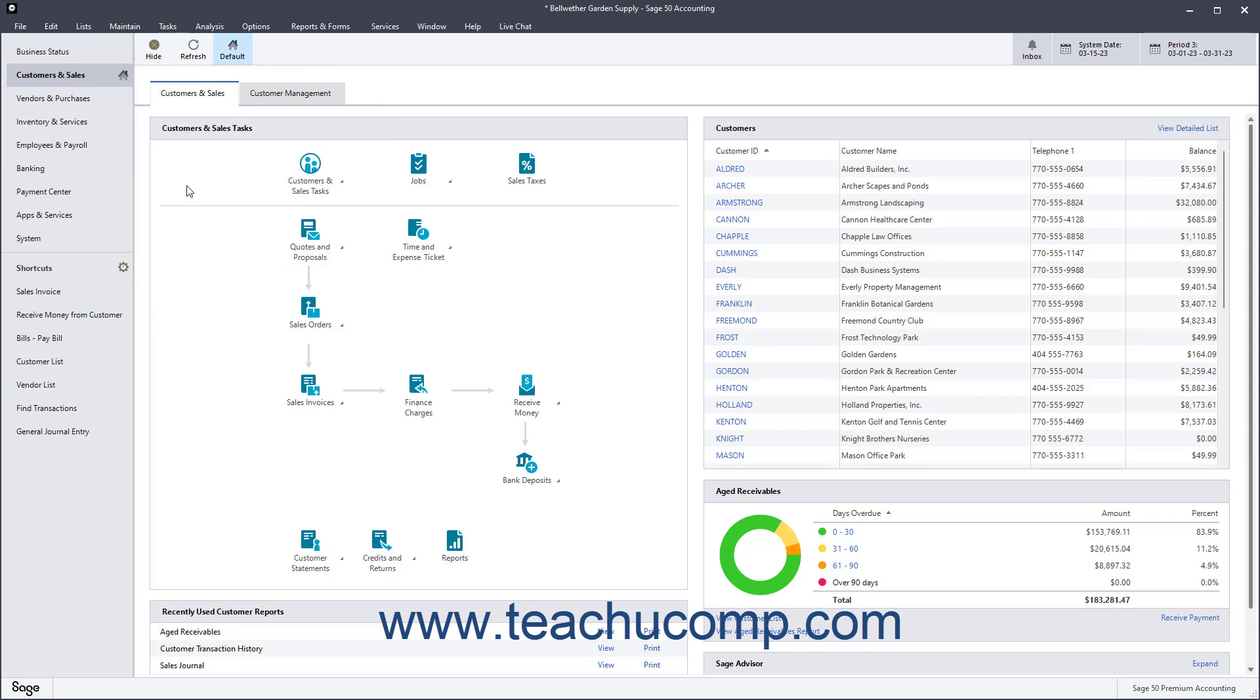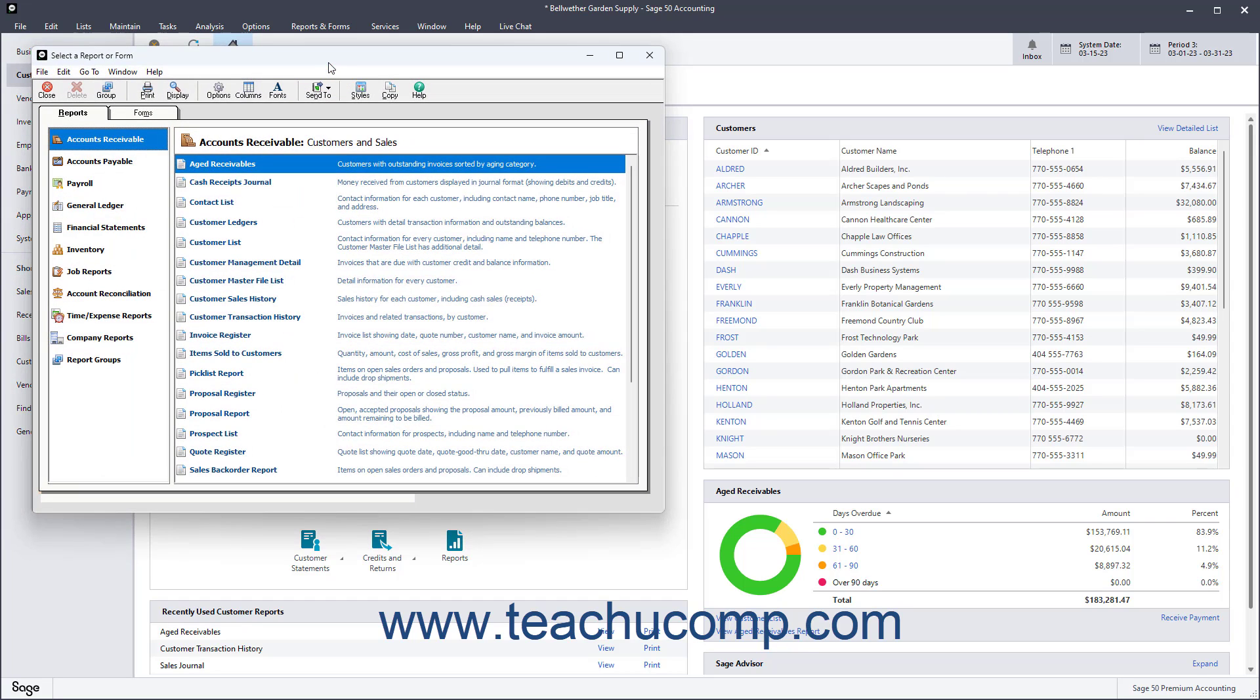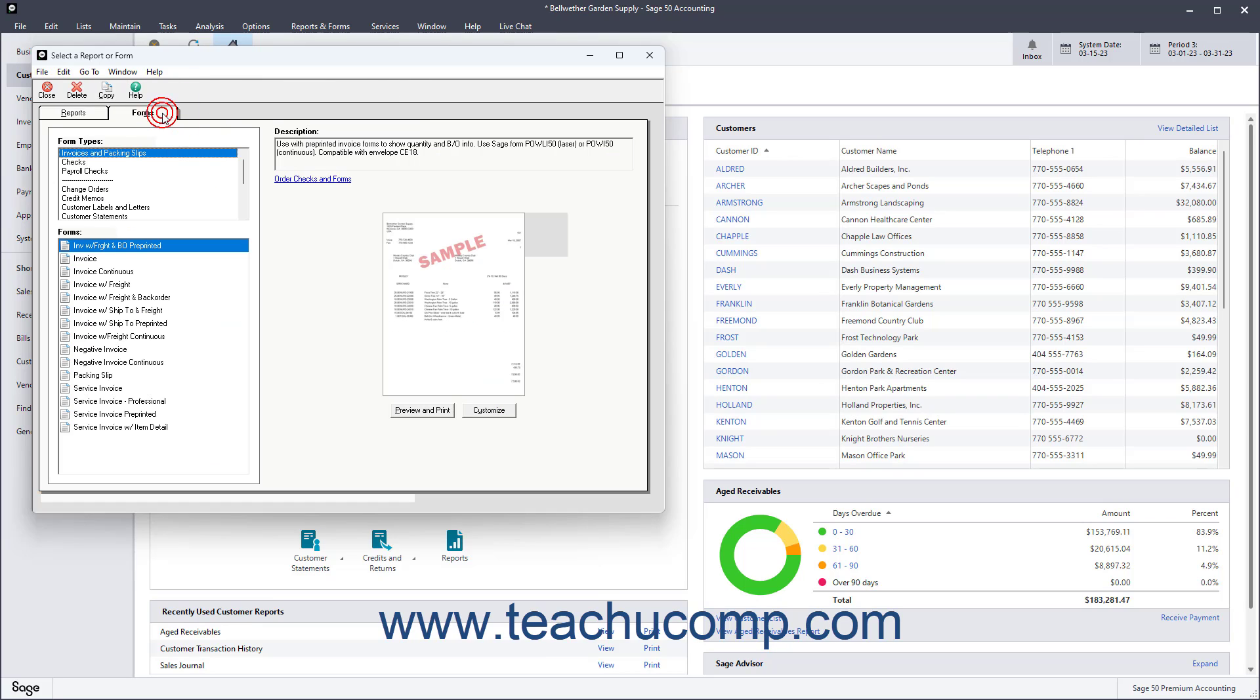To print statements, select Reports and Forms Accounts Receivable from the menu bar to open the Select a Report or Form window. Click the Forms tab, and then select the Customer Statements choice from the Form Types scrollable list.